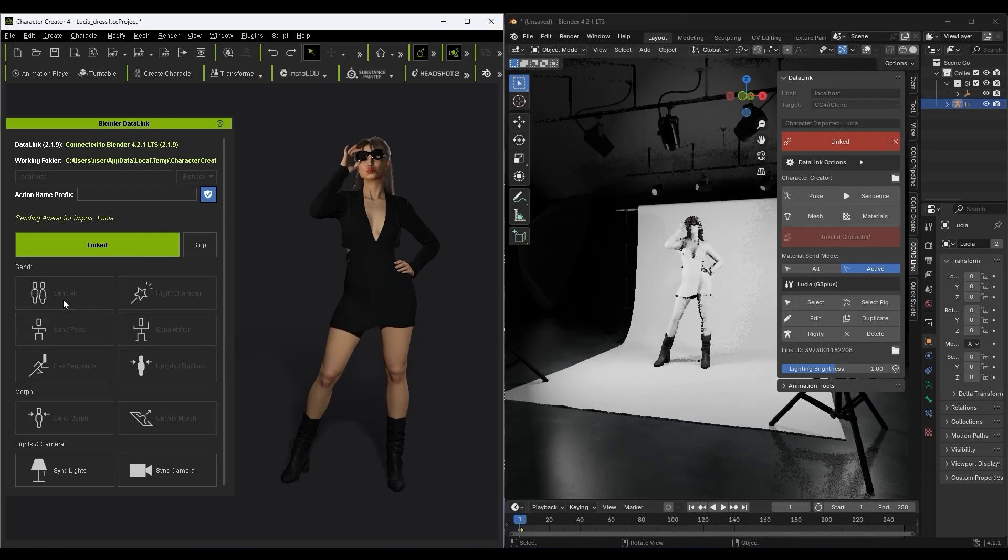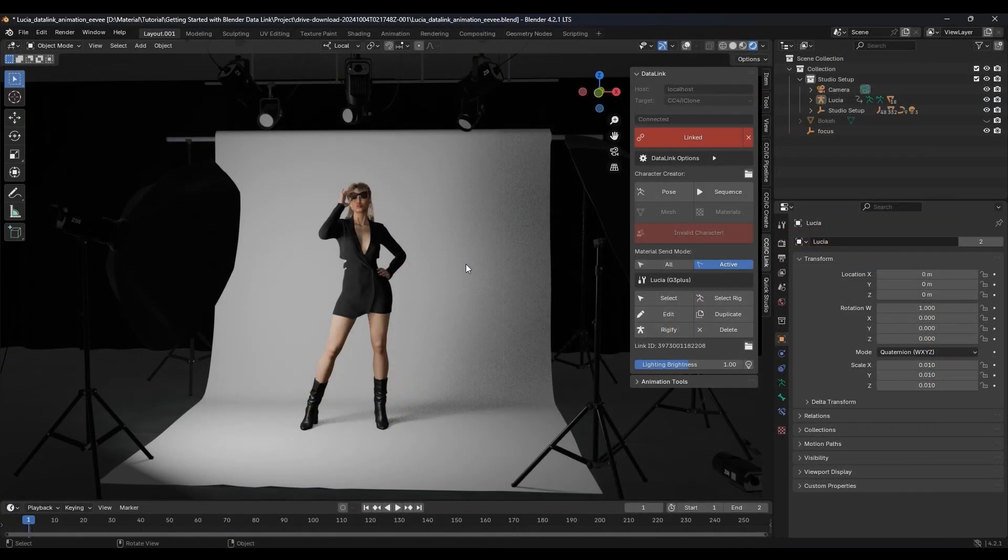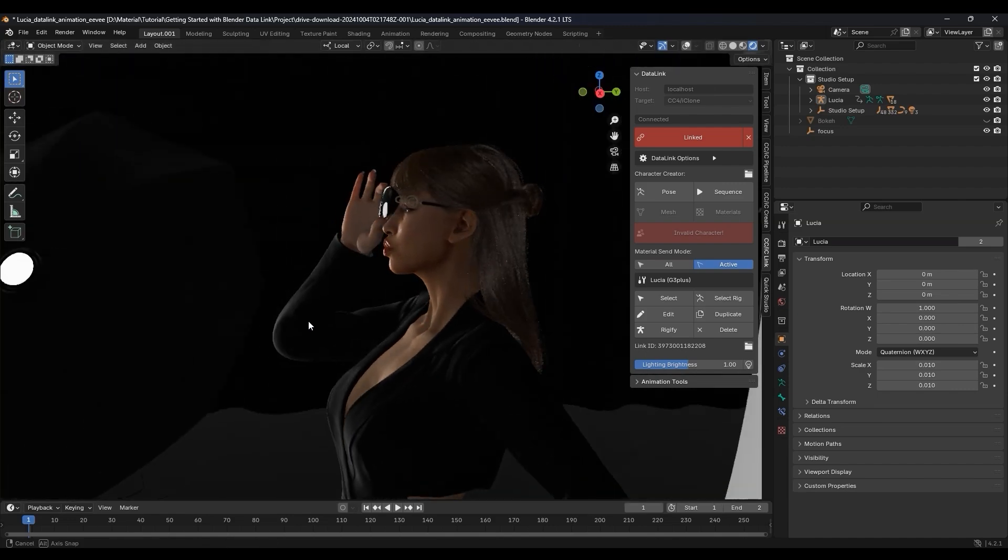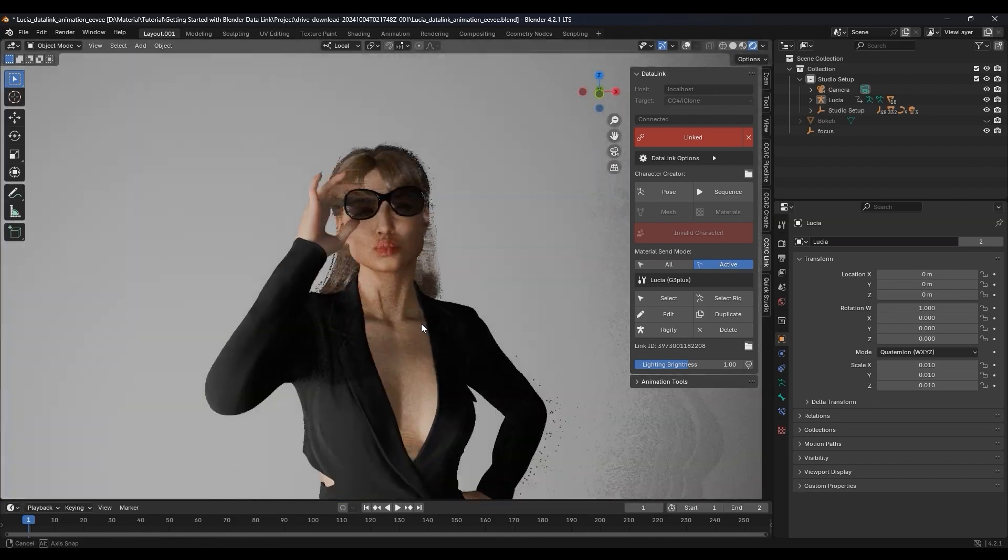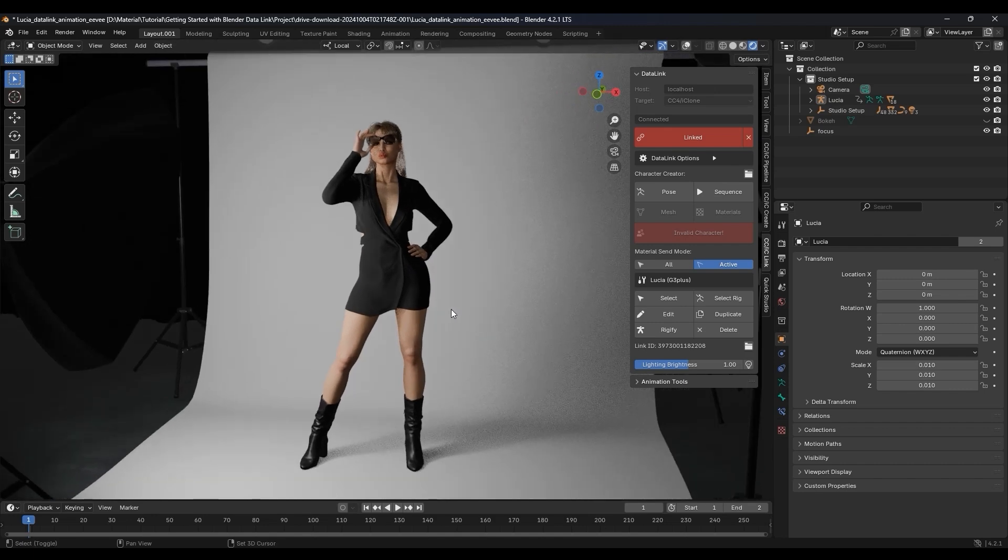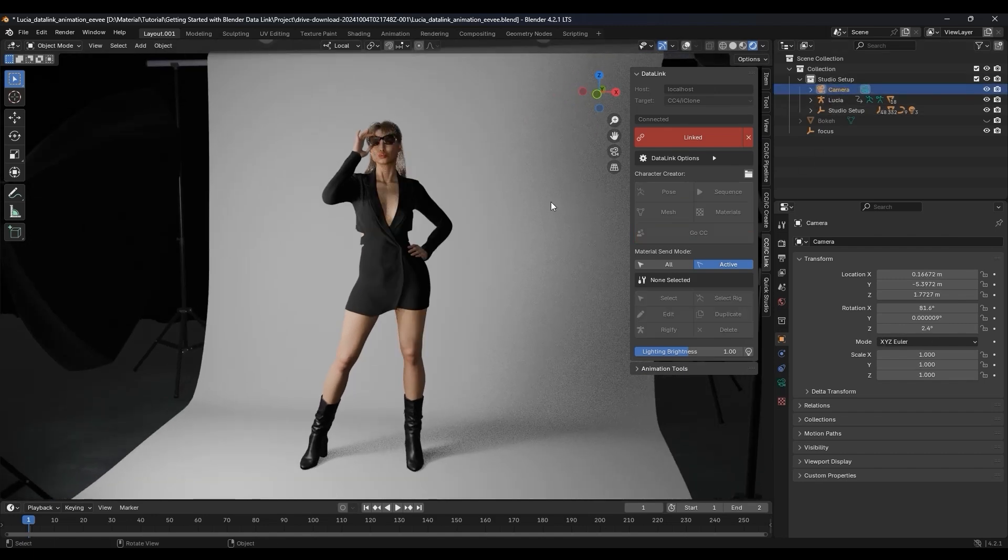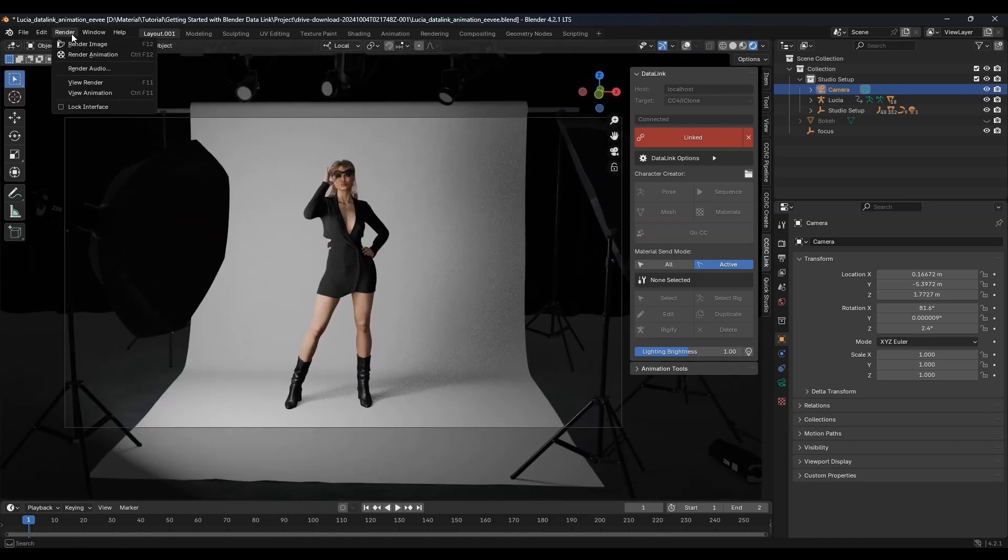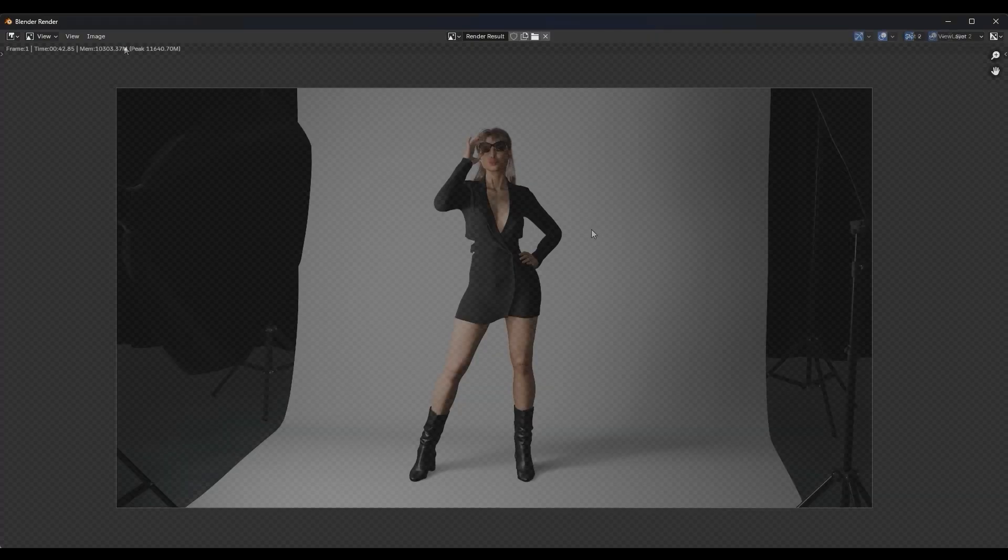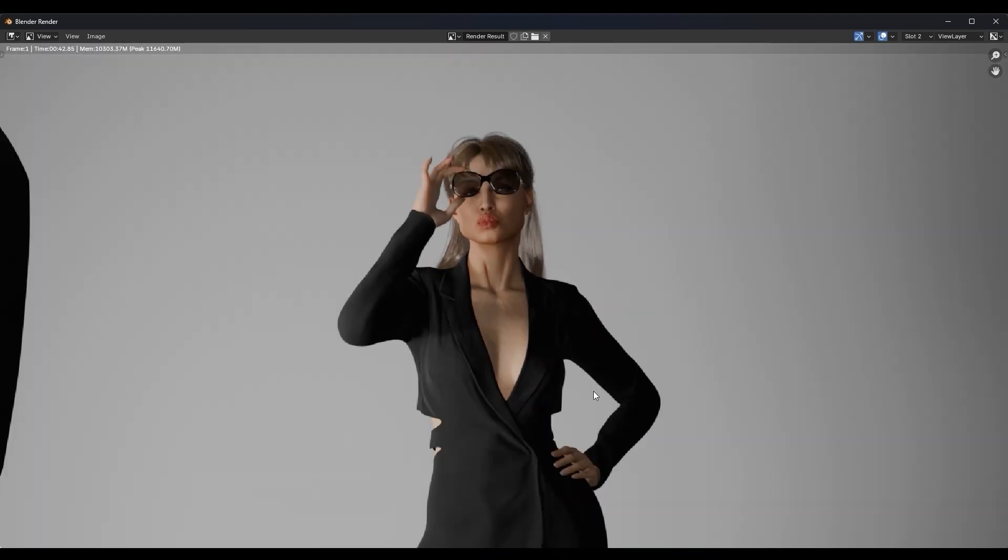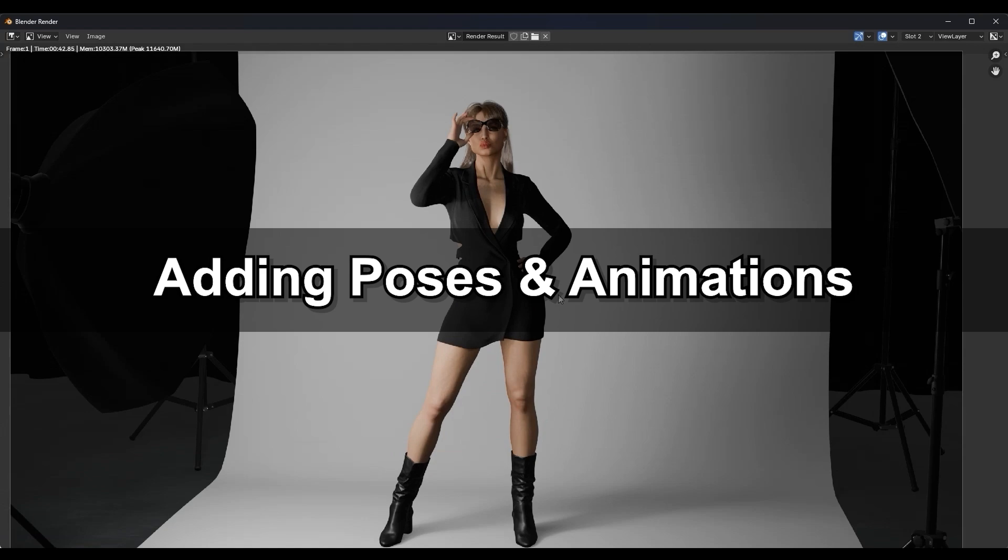You can see that the character's materials and shaders have imported in perfectly and are now linked along with the pose. For a quick render, we can use Shift-A to create a camera, then render our scene. It's as simple as that.